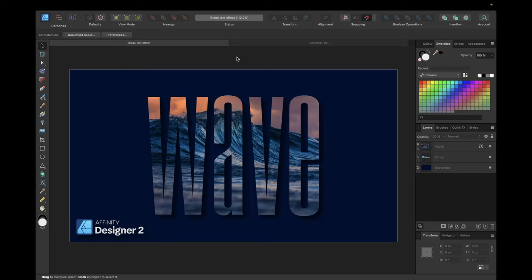Hey guys, in today's tutorial we are creating this impressive image text effect you see right here. We are using Affinity Designer version 2 for this, and to create this text effect we are using the Clipping Mask feature.